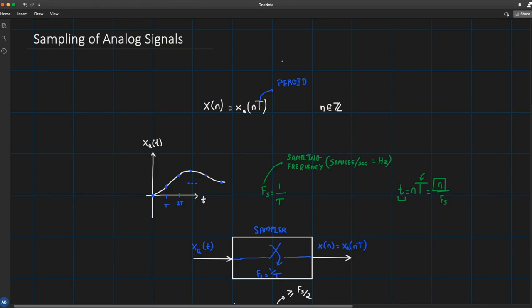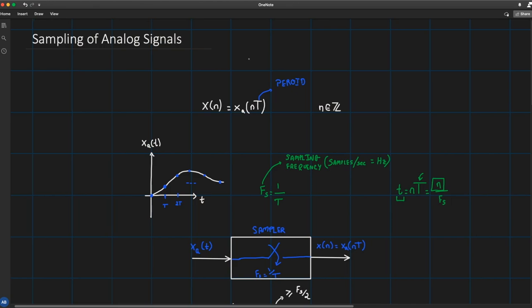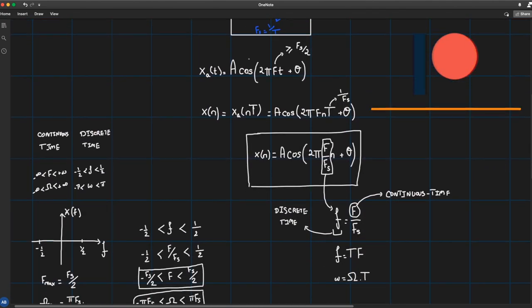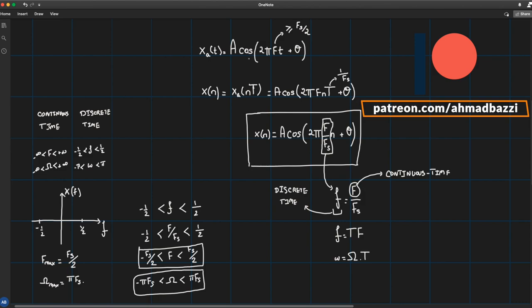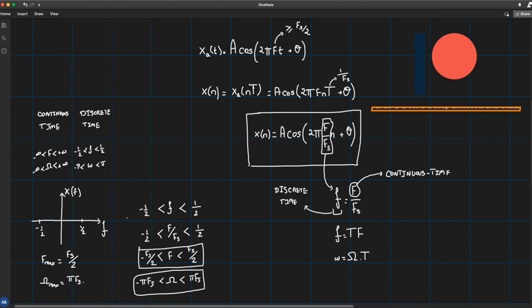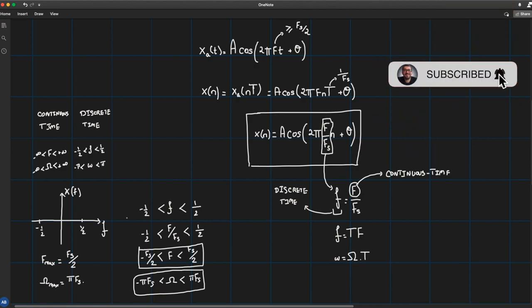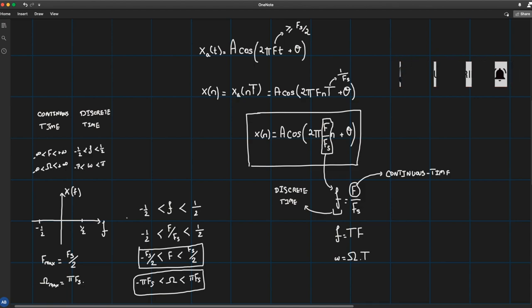In this lecture, we're going to see how to properly sample analog signals and a very important criterion to keep in mind when sampling: what happens to frequencies when going from continuous time to discrete time? Are all frequencies seen the same way? Could I distinguish between any frequency I want? All these questions we will answer in this lecture.